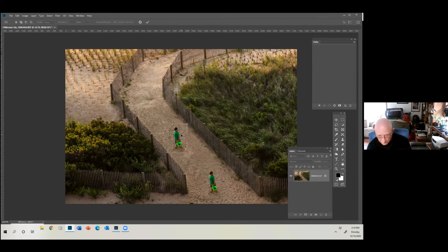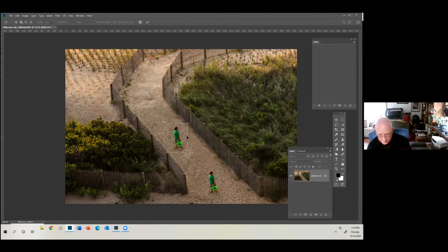That looks pretty good to me. When you let go, you get a box around your subject. Just to show you — you don't necessarily have to do it, but if you grab one of these corners, you can enlarge your subject, shrink your subject, or rotate your subject. When you're done and you've decided where you want to put it, you just hit the checkmark at the top and the computer does its Content Aware processing.